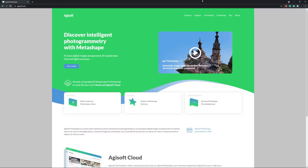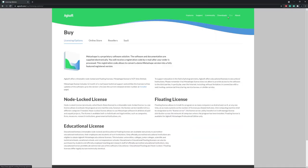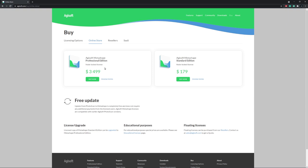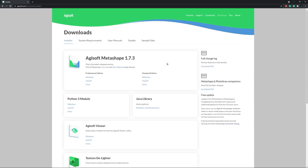When downloading Metashape, you might be surprised by the price tag. The Professional Edition, which is the edition we need, costs three and a half thousand dollars. But luckily for us, there is a demo mode included in the Windows download.